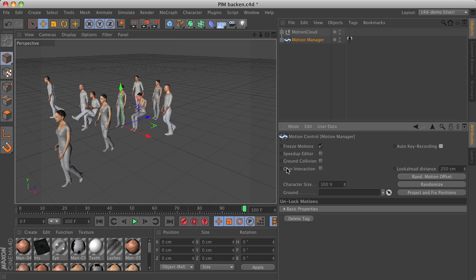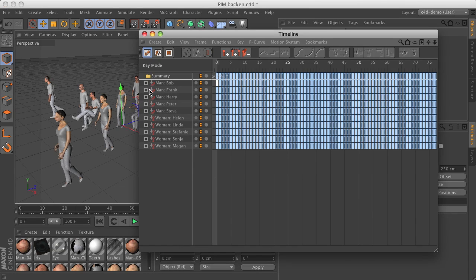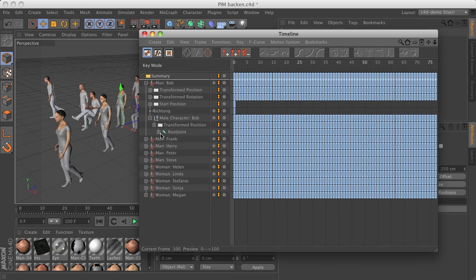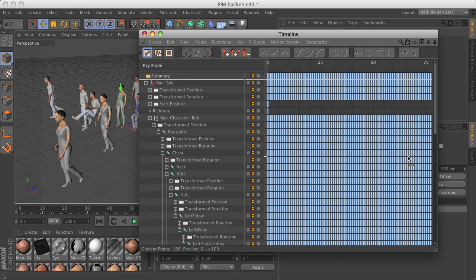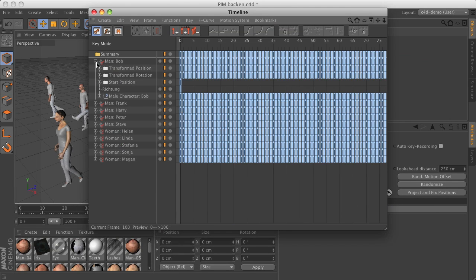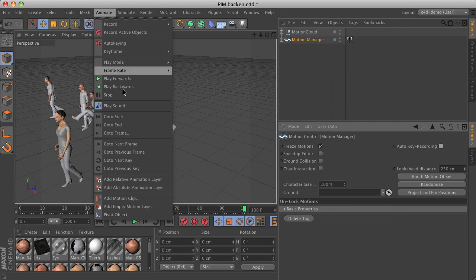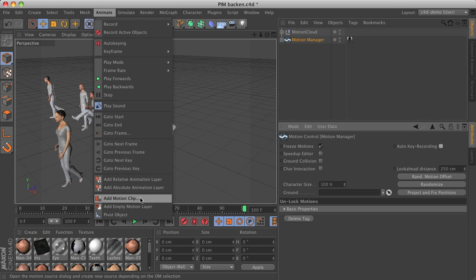Disabling auto key recording will turn on the normal character meshes and all the deformations, and will also activate the freeze motions option. This deactivates the motion manager and all the calculation going on, as it is no longer needed. When we look at the timeline, everything is now laid out as keyframes. The keyframes are clever because they decide whether they need position and rotation or just rotation, saving some time and memory compared to baking motion clips, which always bake both position and rotation for everything in the character hierarchy.